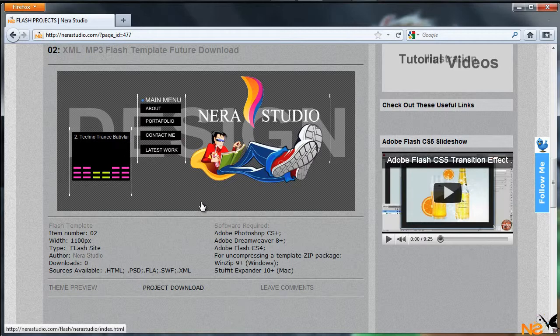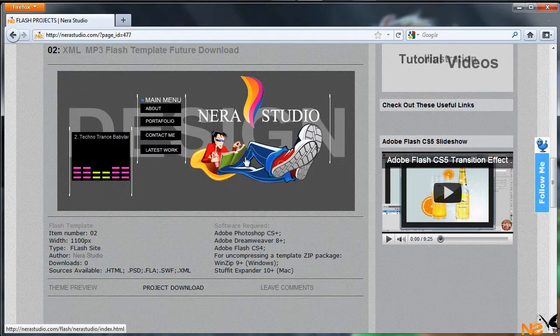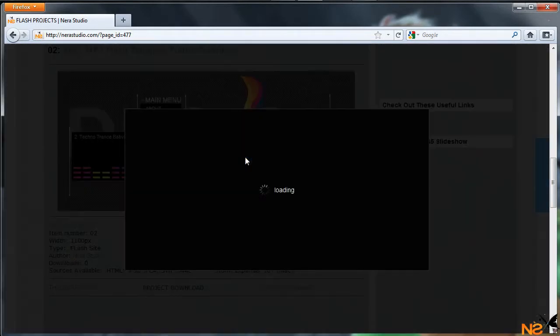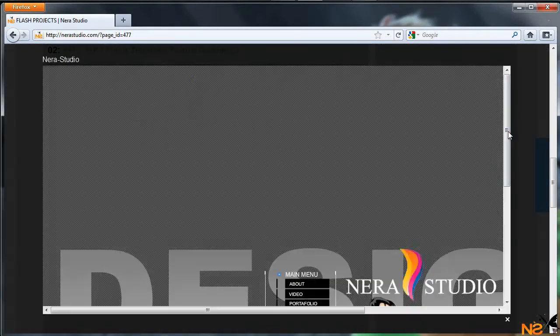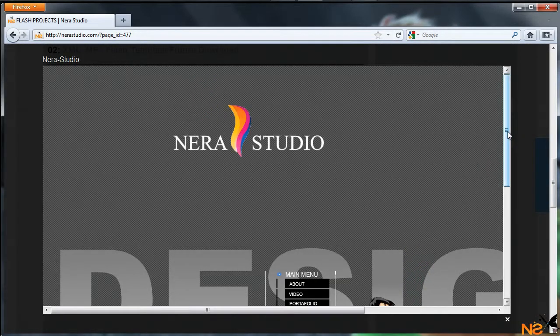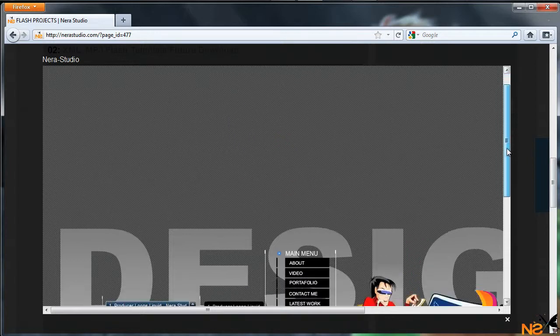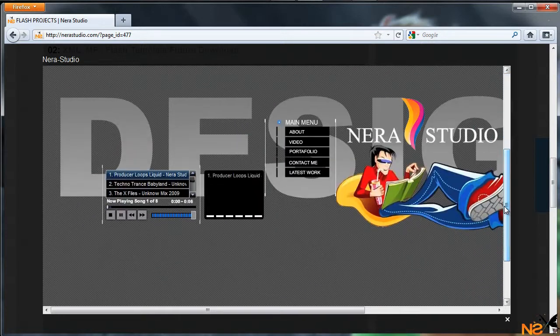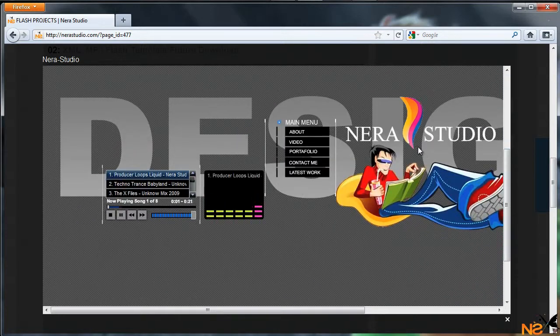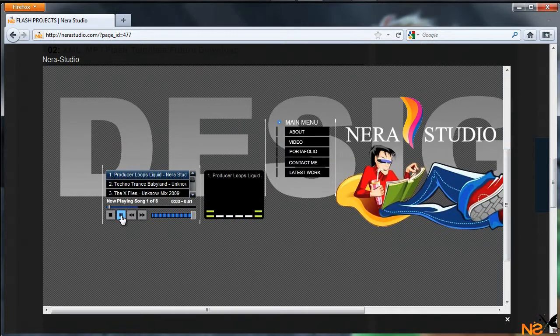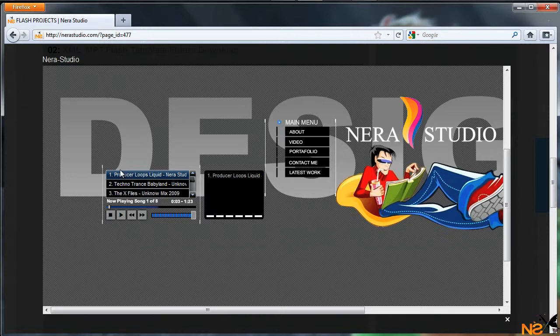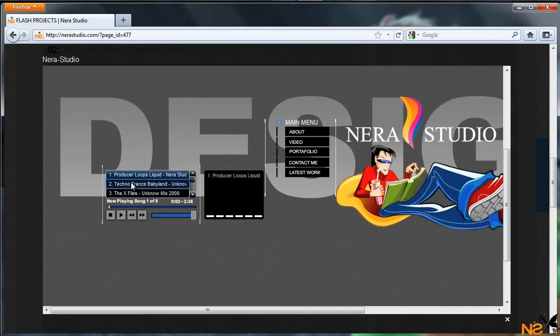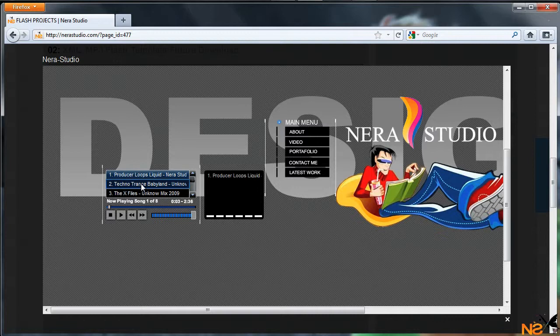This is an XML MP3 player, so when you download the project, just open the XML file and add the songs, the title, and the number of songs you want.